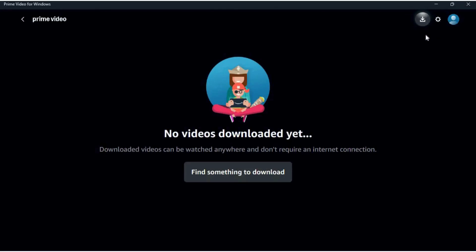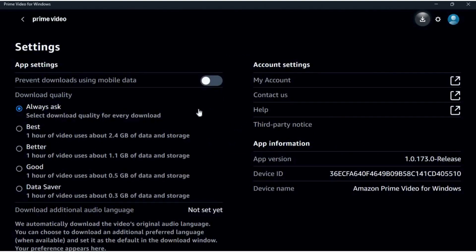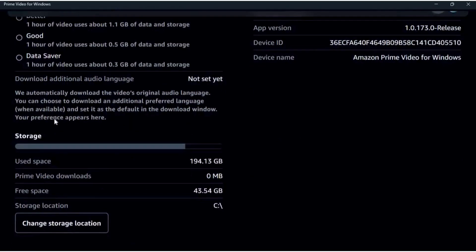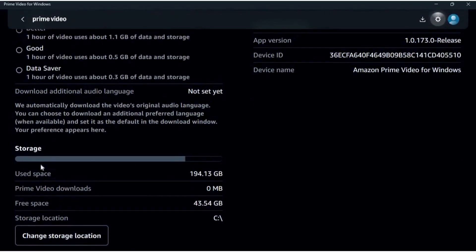Once you are in the settings space, here you can see different options. From here you can change the download quality of your videos. If you scroll to the bottom, here you can see the storage section.